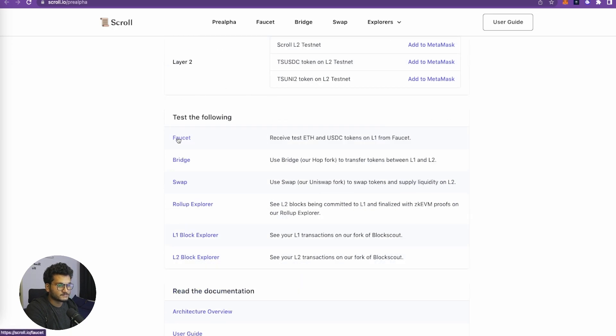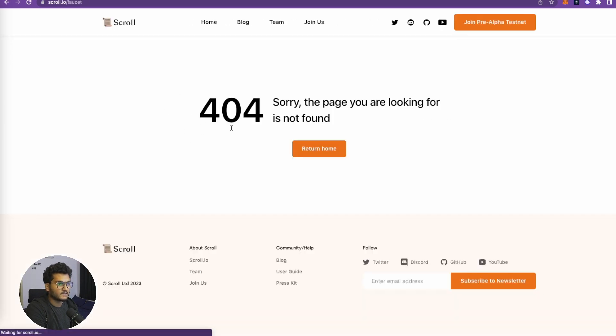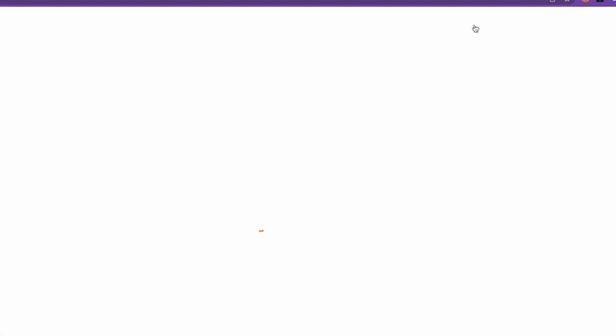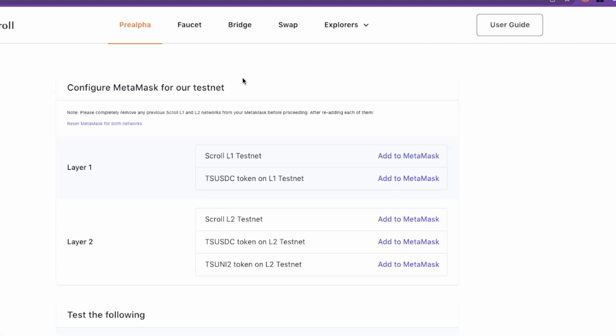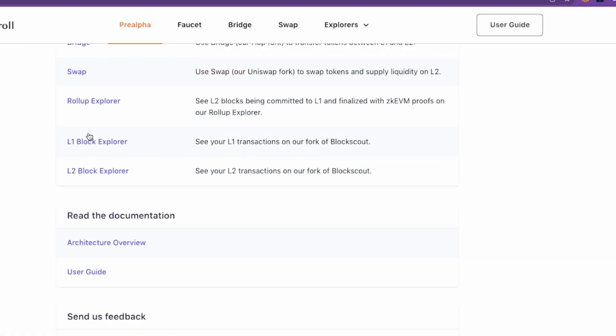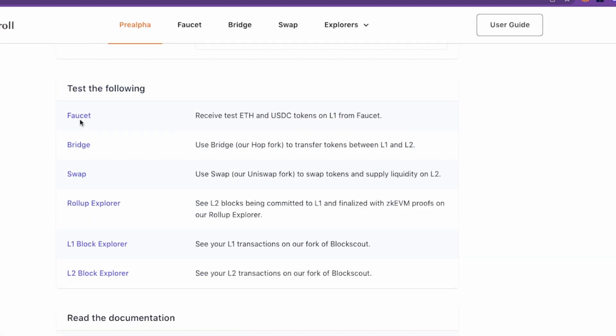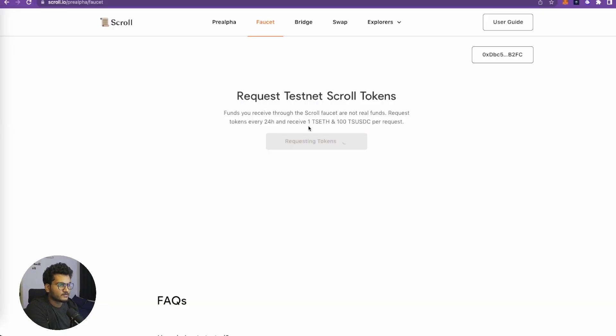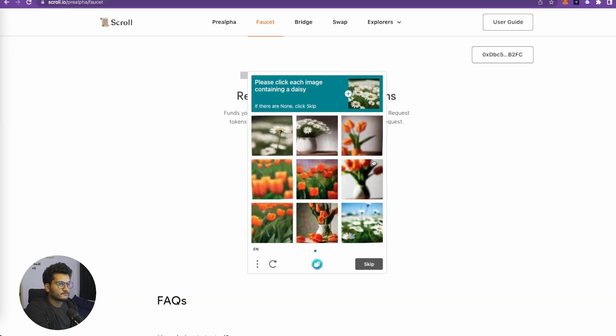This is the L1 faucet. If you get the 404 error, just click on join pre-alpha testnet and then click on faucet again. Just follow what I am doing. Sometimes it doesn't work. Now we can request Scroll tokens.